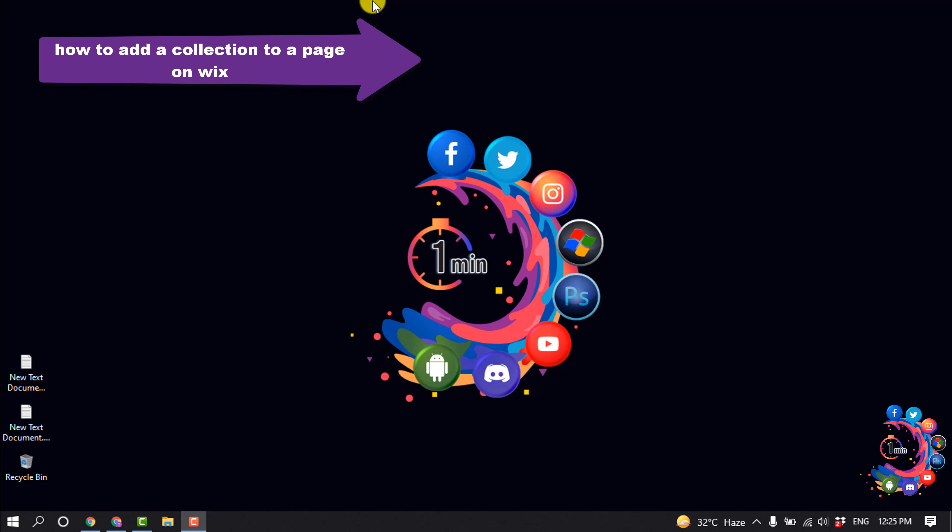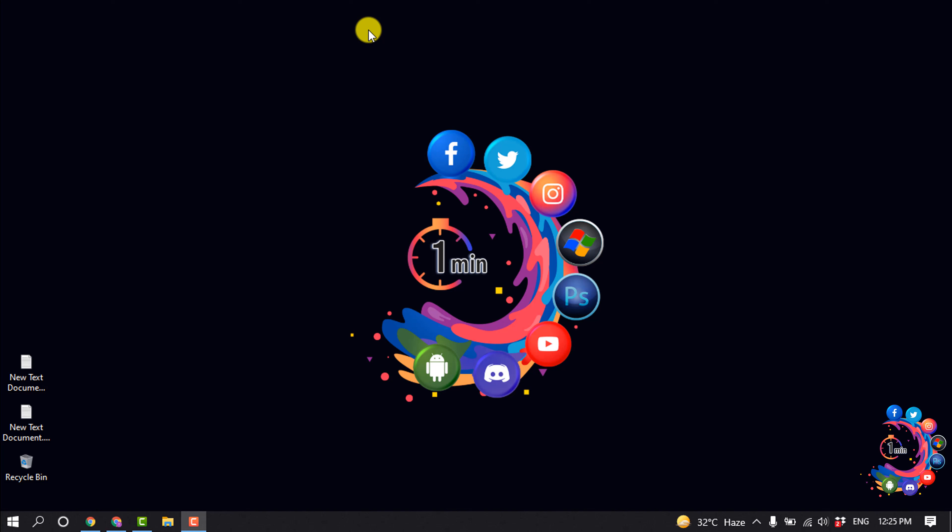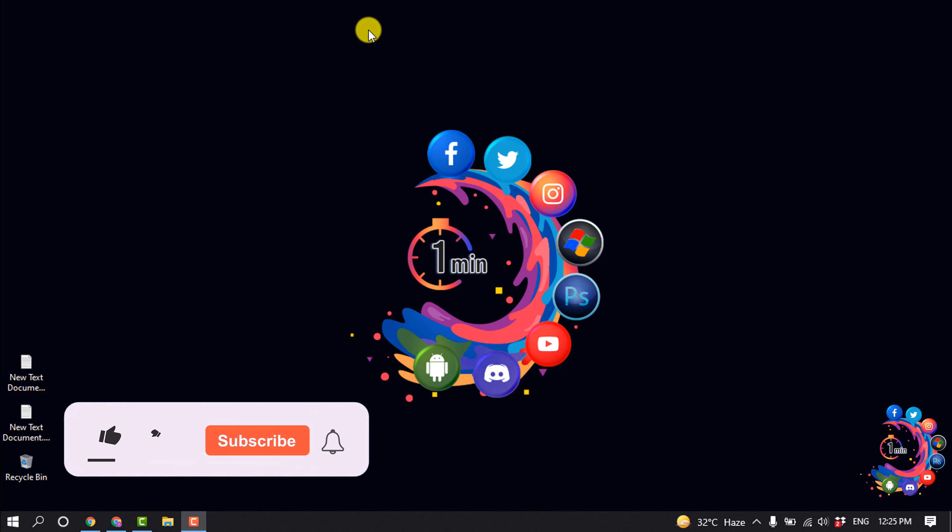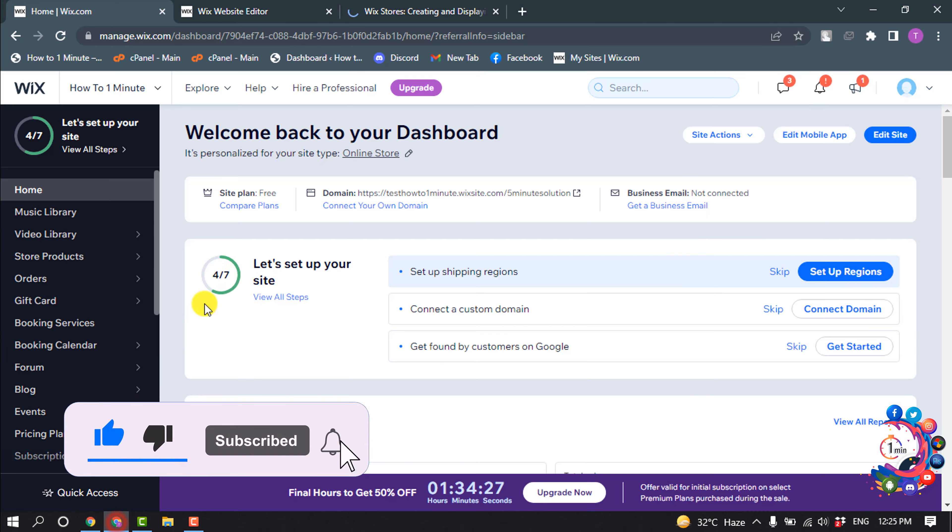Hello friends, today in this video I'm going to be walking through how to add a collection to a page on Wix website. But before getting started, make sure to subscribe to How to Admin.